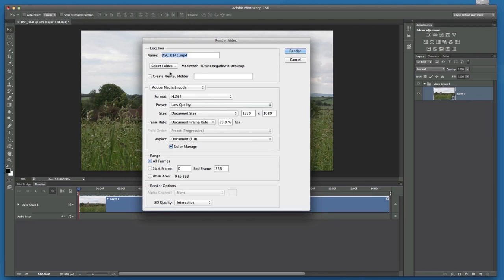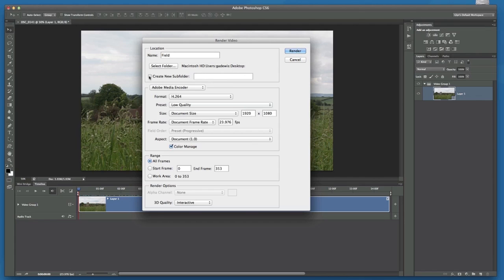Now in here I need to give this sequence of images a name, so I'll call it field. And I need to choose where I want them to be, because there's going to be quite a few, so I need to put them into a folder. Now at the moment mine's set to appear on the desktop, but I'll create a subfolder which I'll also call field.